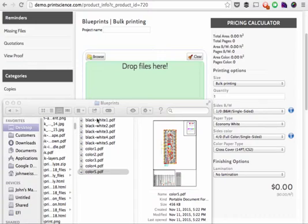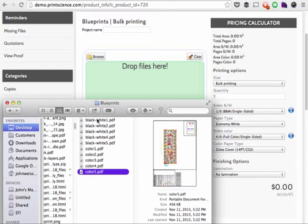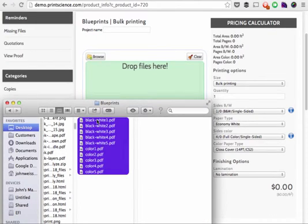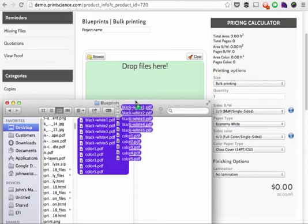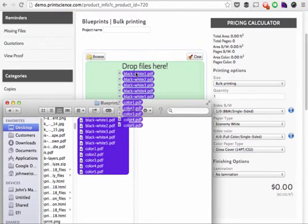All I need to do as a user is simply drag and drop these documents from my desktop into the web page.